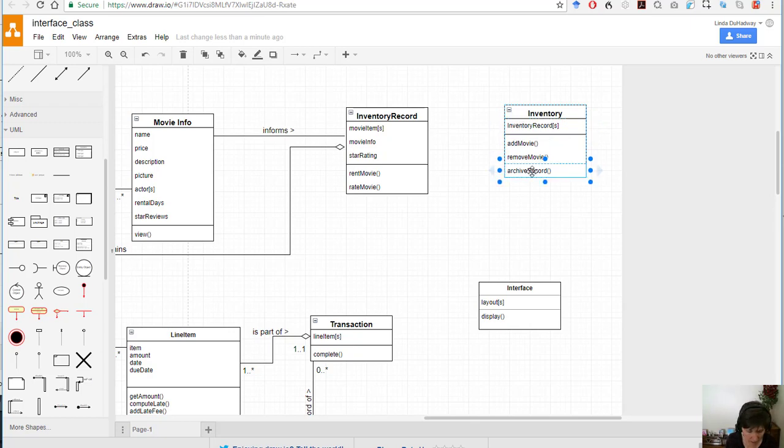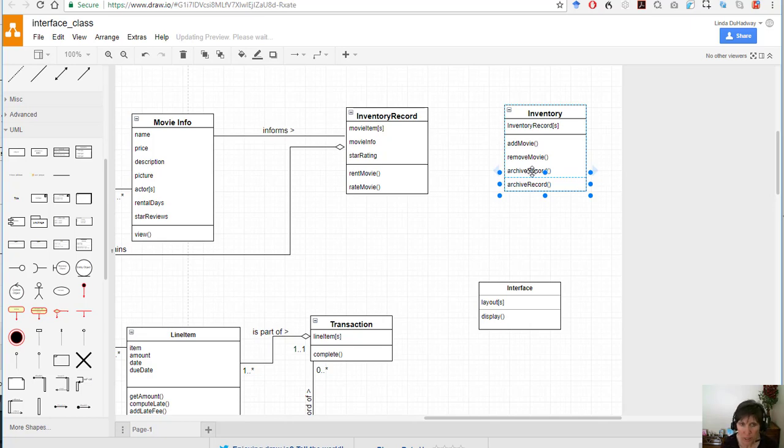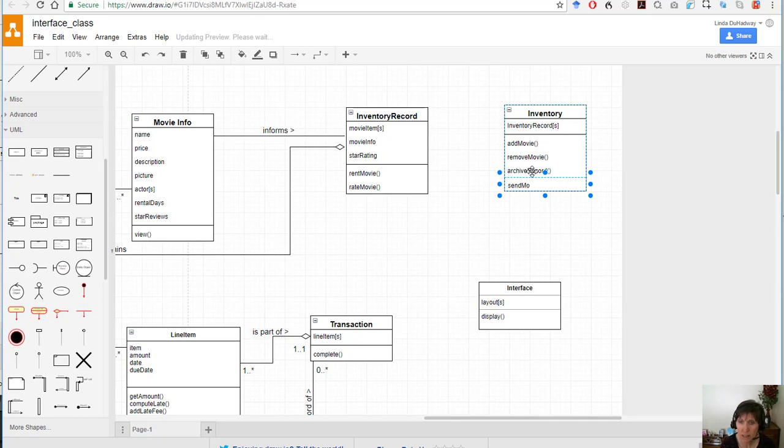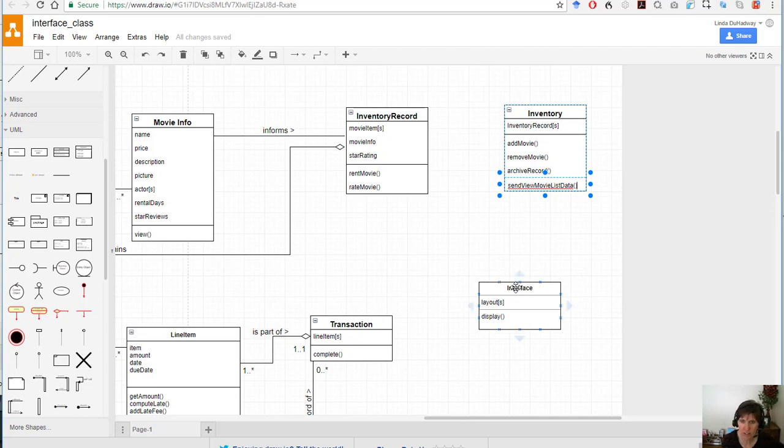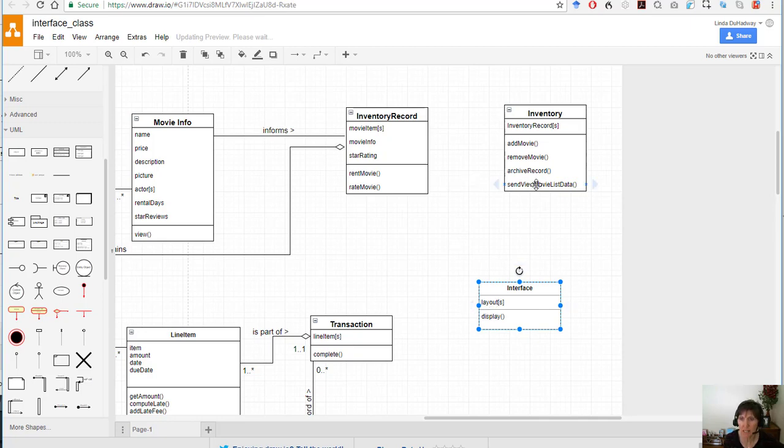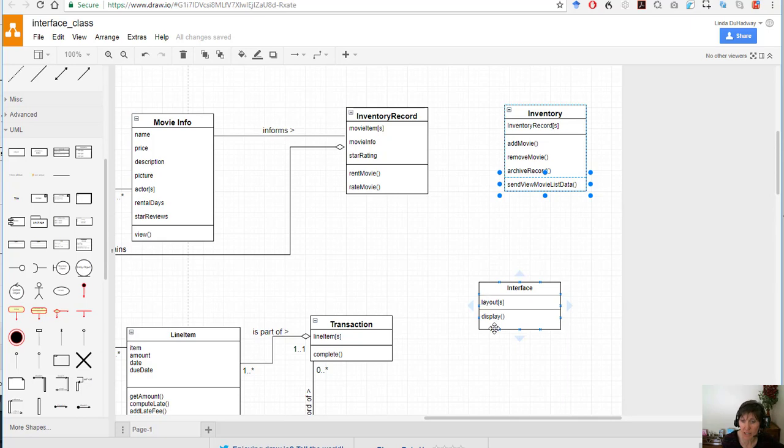So we're going to add the functionality here to be able to send the movie list, let's say the view movie list data. So here we have the interface class that needs the data but doesn't have it, so it will have to call the functionality of the inventory class to get that data, and this function would return the data to the interface and then it could use the layout that it has and display that data.